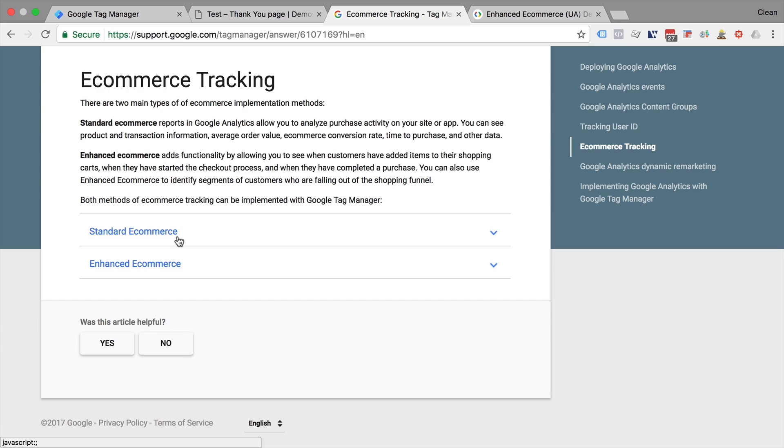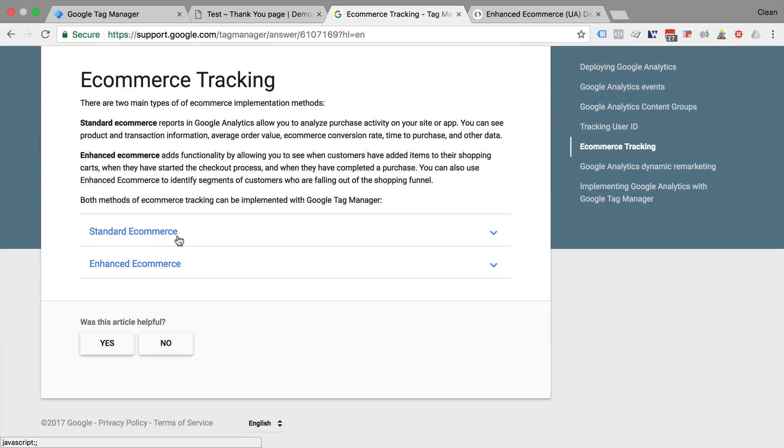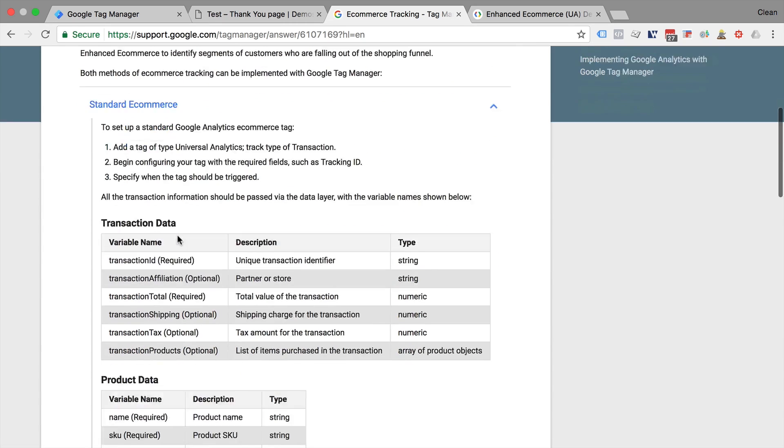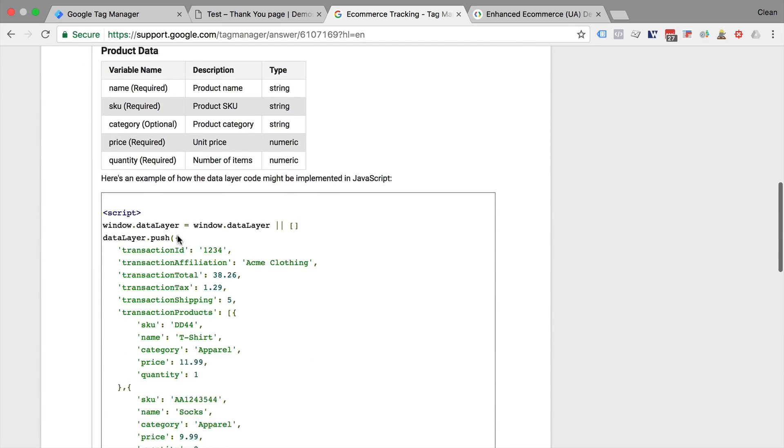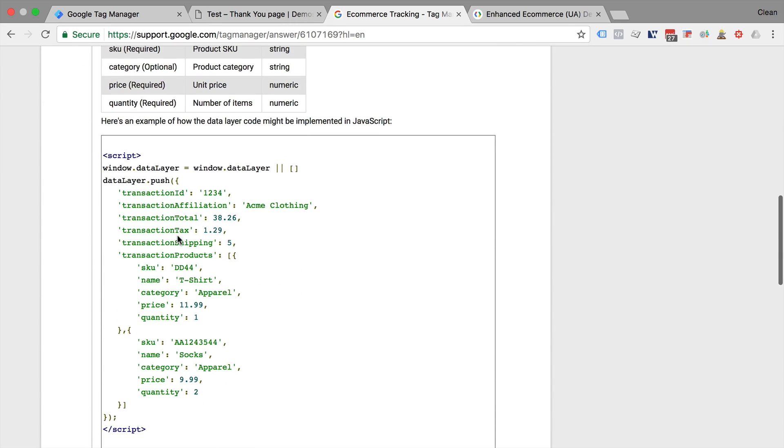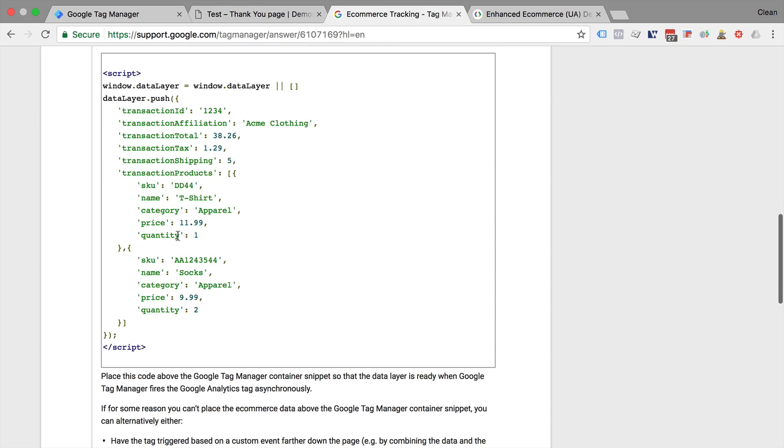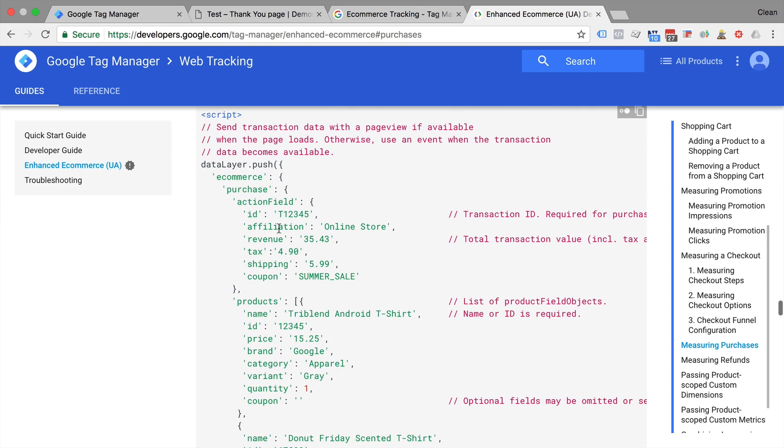There's the classic way of e-commerce tracking and the enhanced e-commerce tracking way. Now both of those need different kinds of implementation of the data layer in order to work.